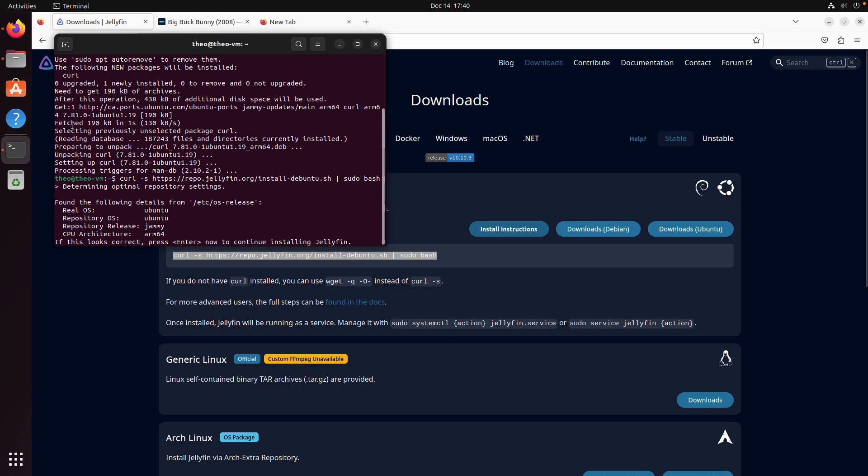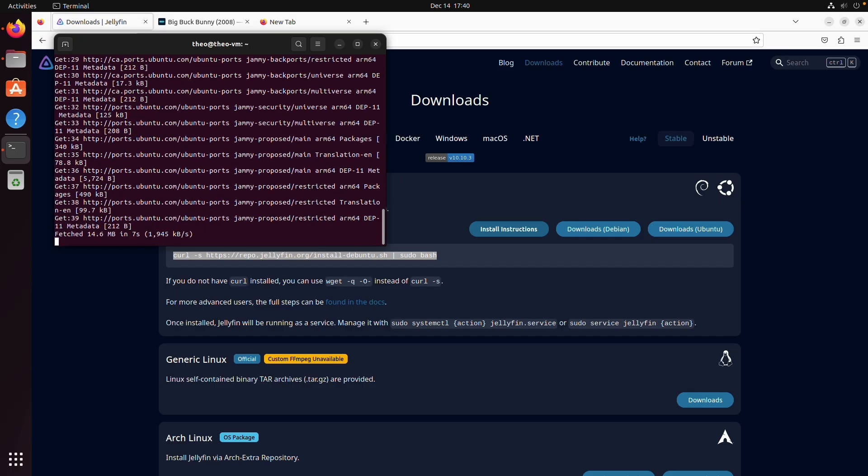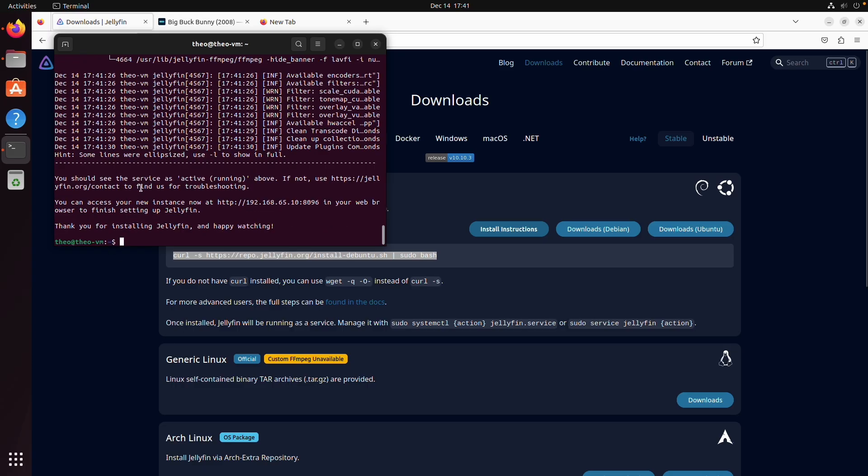Enter our password and we're going to let curl install and then we're going to paste the install script in here. We're just going to verify our system details and then we're going to click on enter and we're going to let the install script install Jellyfin.